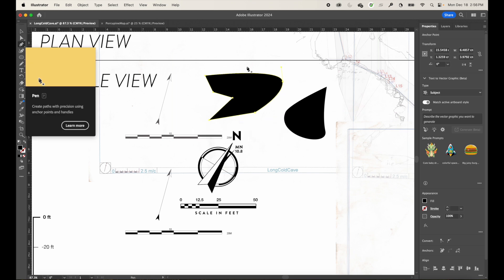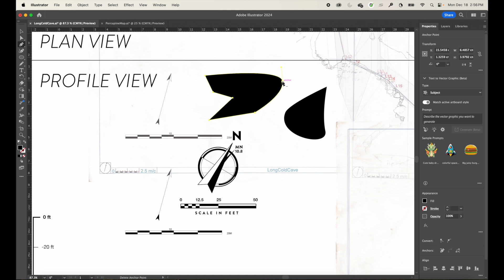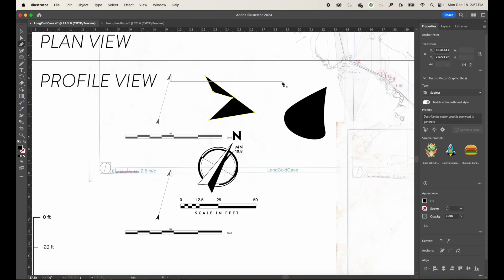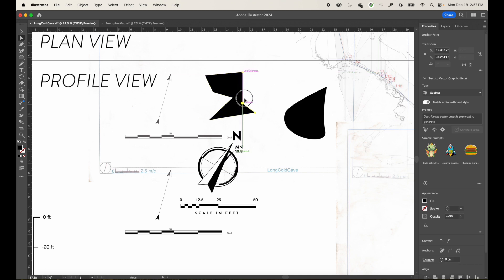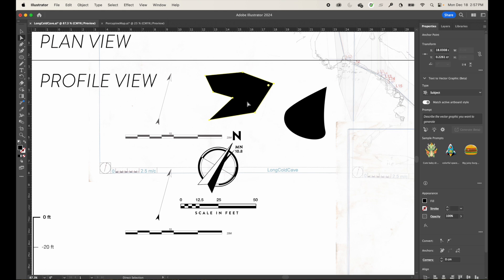With the pen tool selected, you can click on an existing anchor point to remove it, or click on a line segment to add a new anchor point. The white Direct Selection tool lets you grab individual anchor points and drag them to reshape the path. That's essentially how the pen tool works.